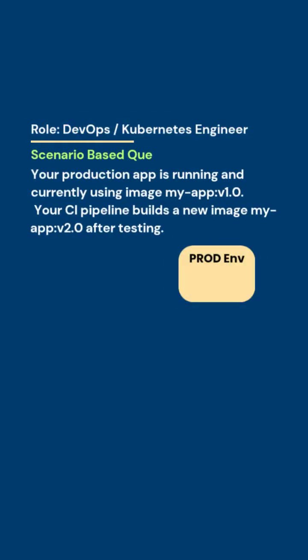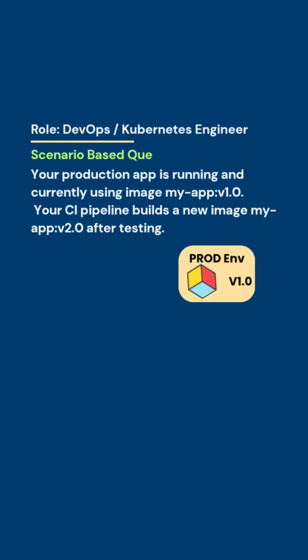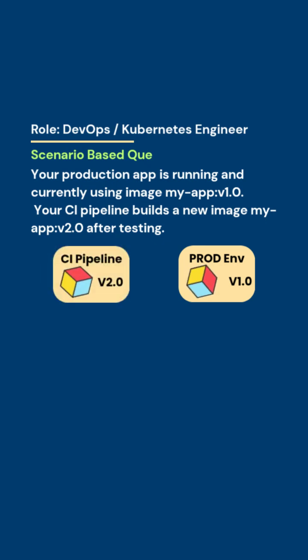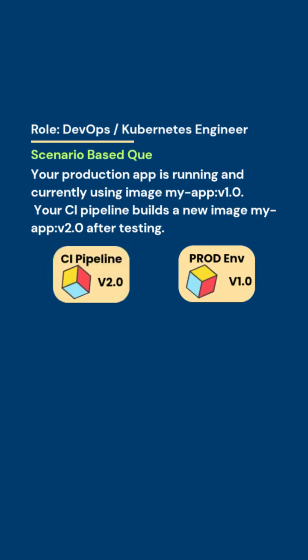Your production application is running and currently using image version 1.0. Your CI pipeline builds a new image, my app version 2.0.